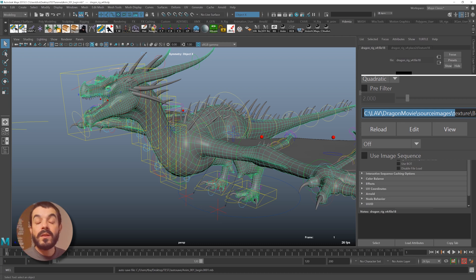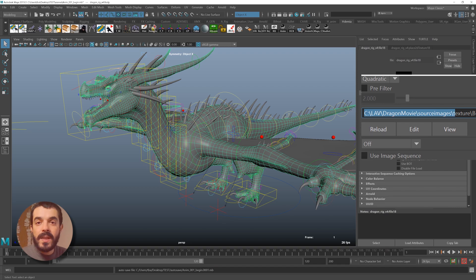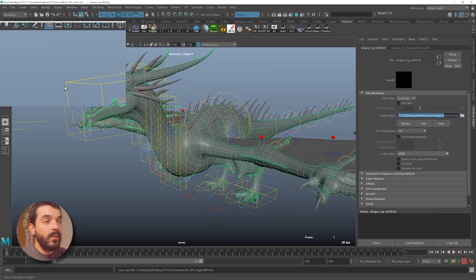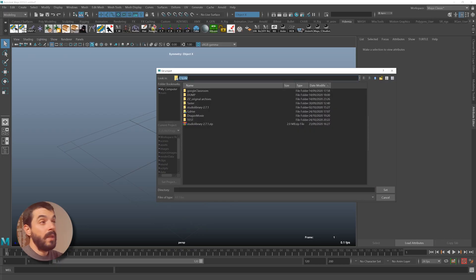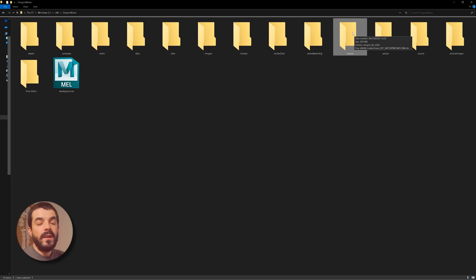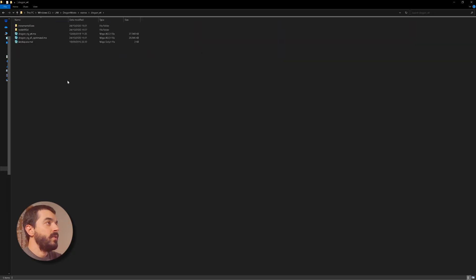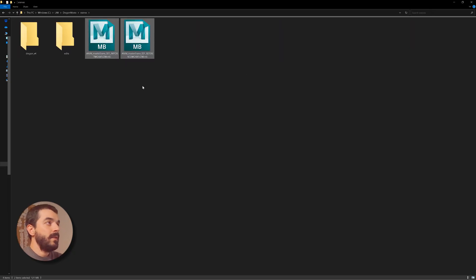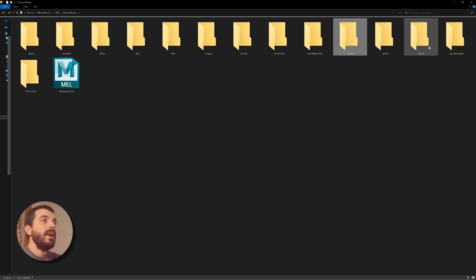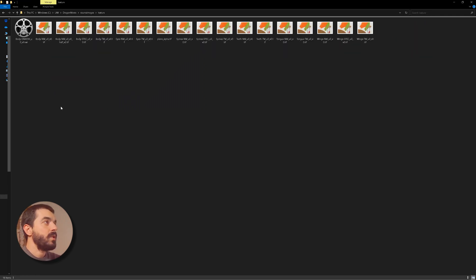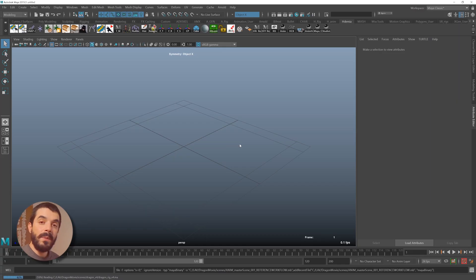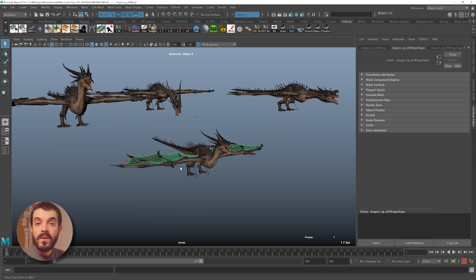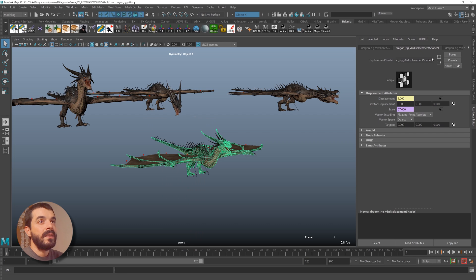So you see how keeping everything into a project folder to begin with makes life a lot easier. So let's see how much easier life gets when we set the project the right way. I've already set up a new project which I'm going to set up in Maya. I hit Set. In the scenes project folder, I have my dragon rig, a couple of animated scenes I prepared earlier on, and the source images folder which contains all the textures.